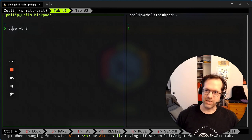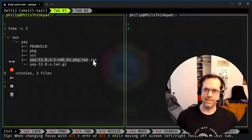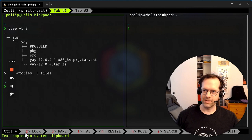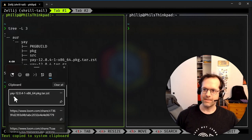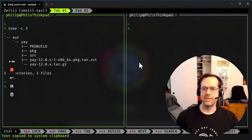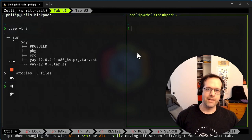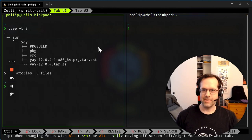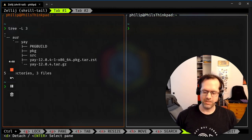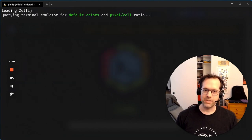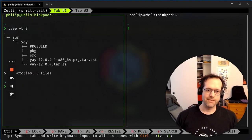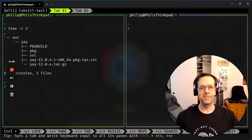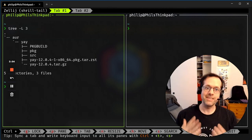It works out of the box with the mouse. So I can copy something. If you look down here, text copy to system clipboard. And there it is. How nice is that? You can detach, right? So I can do my session, detach. And if I do Zellij, attach, it comes right back. So it's like Tmux, except really easy to use.